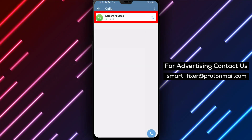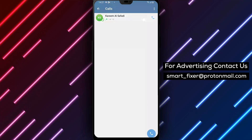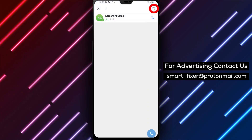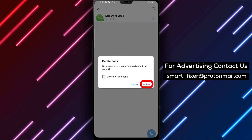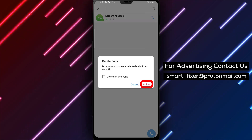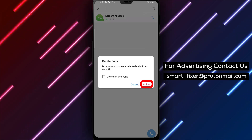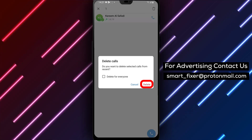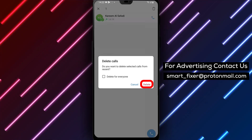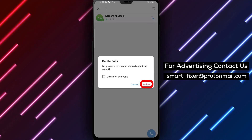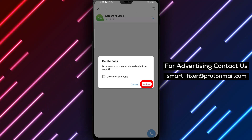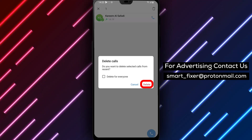Step 4: Tap and hold on a call, then tap on the trash can icon to delete it. Scroll through your call history and find the call you want to delete. Tap and hold on the call for a moment until additional options appear, then tap on the trash can icon to delete that specific call. If you want to delete multiple calls, simply repeat this step for each call you wish to remove.